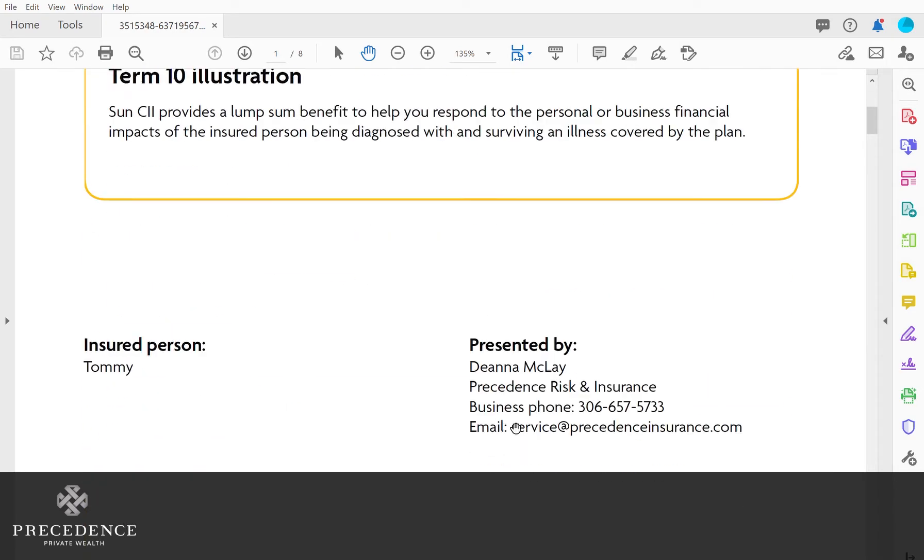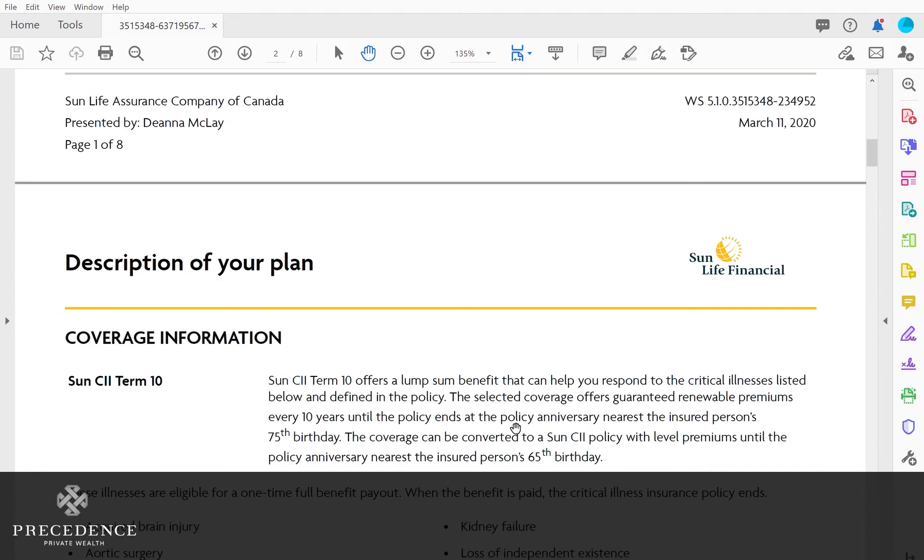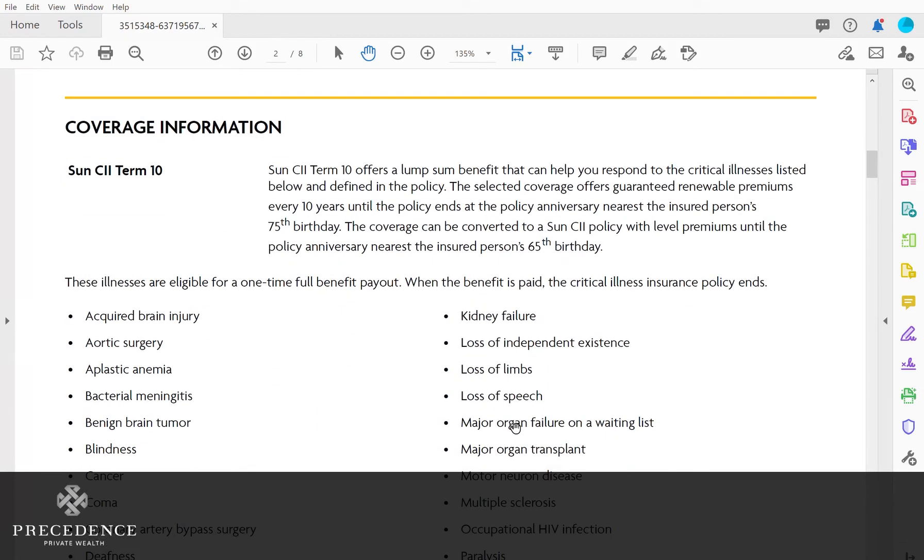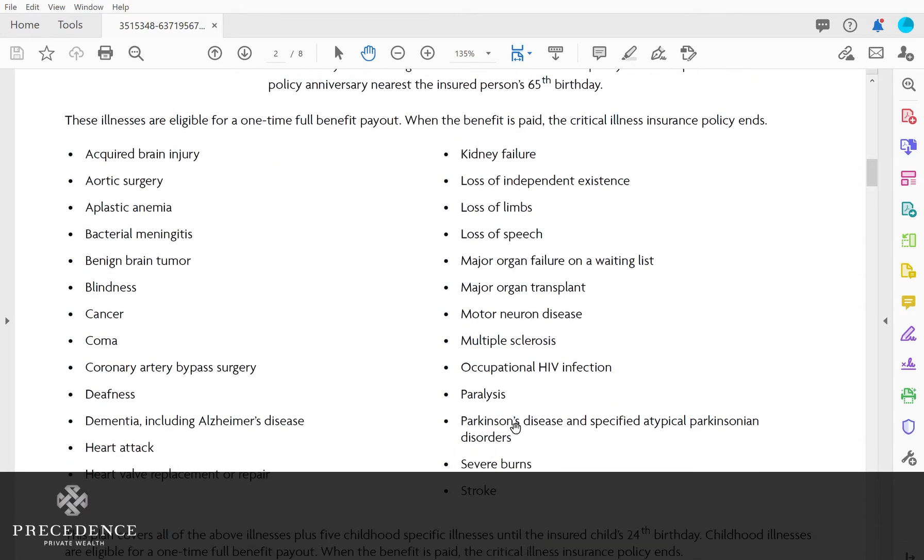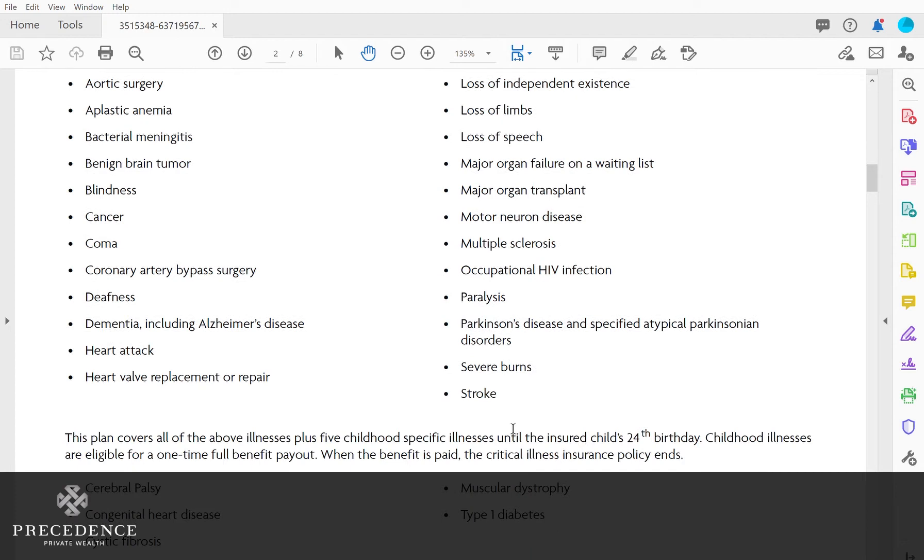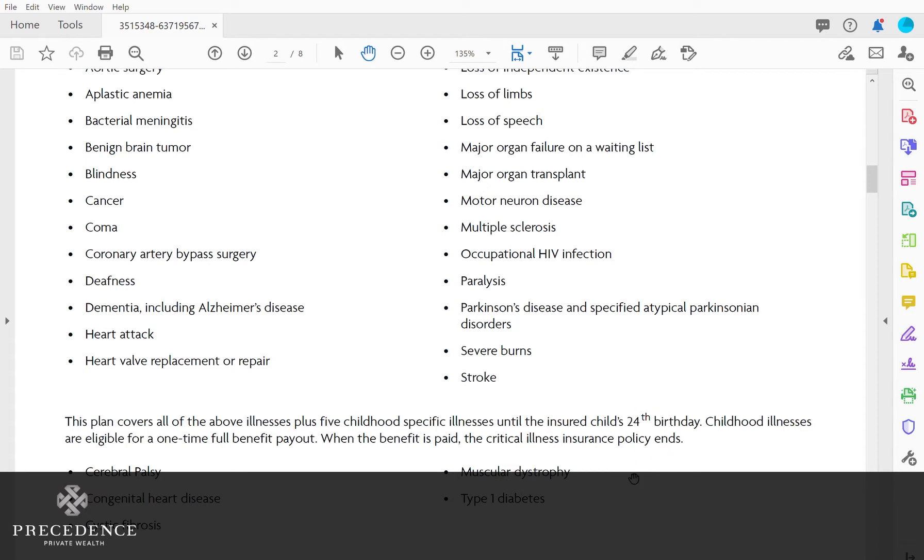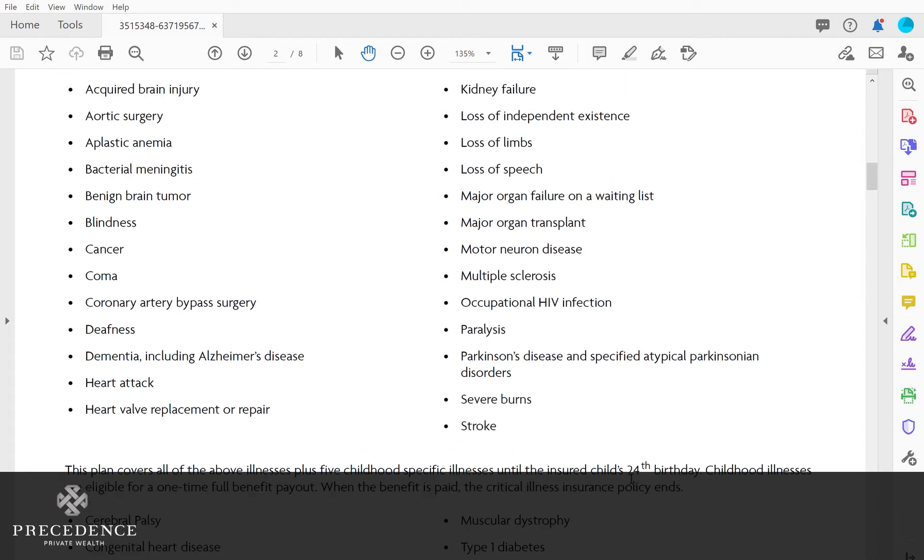The biggest thing I hear is why would you ever want to consider critical illness on a child. Here's the biggest reason: these child policies have illnesses that are specific only to children. These five illnesses—diabetes, cerebral palsy, congenital heart disease, cystic fibrosis, and muscular dystrophy—are included on this policy up until the child's 24th birthday, and then they fall off.